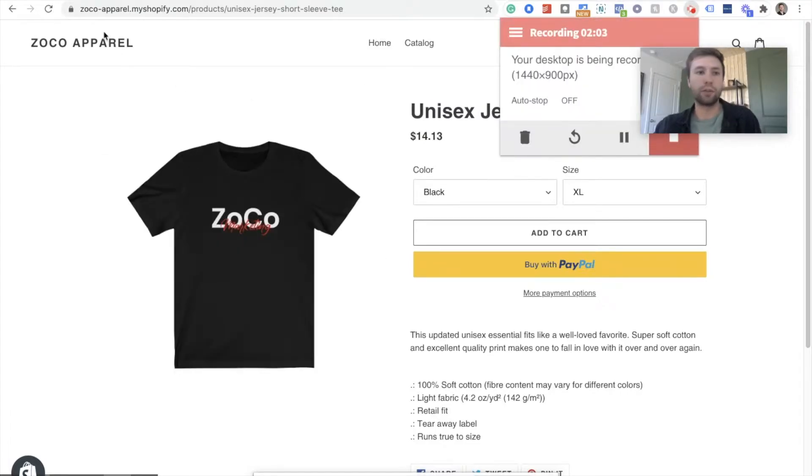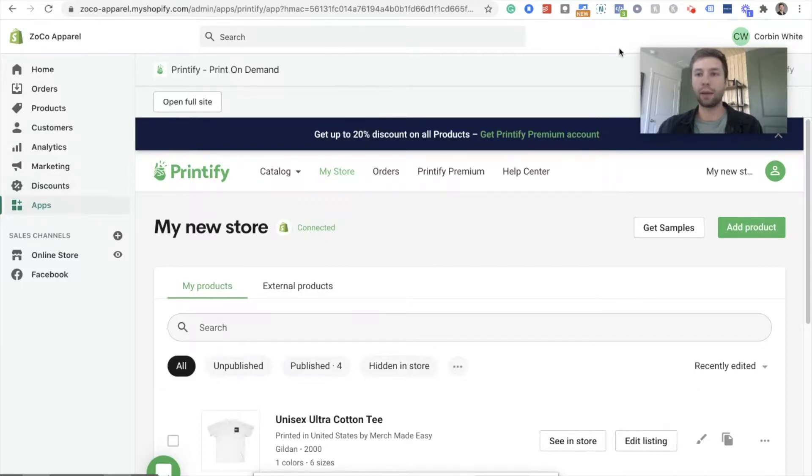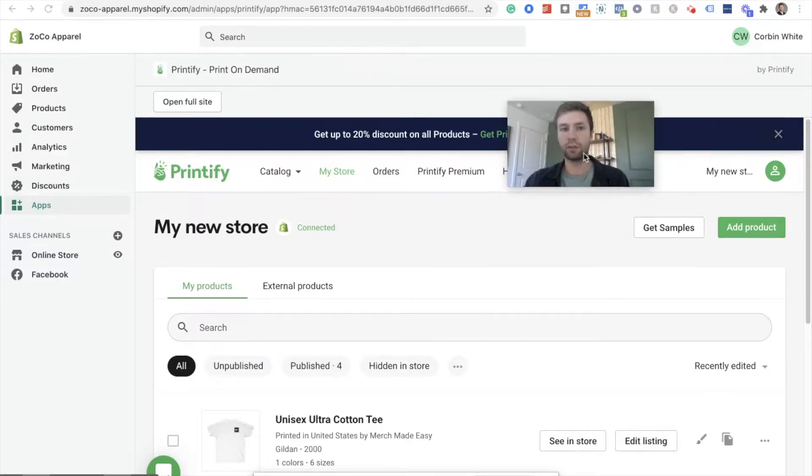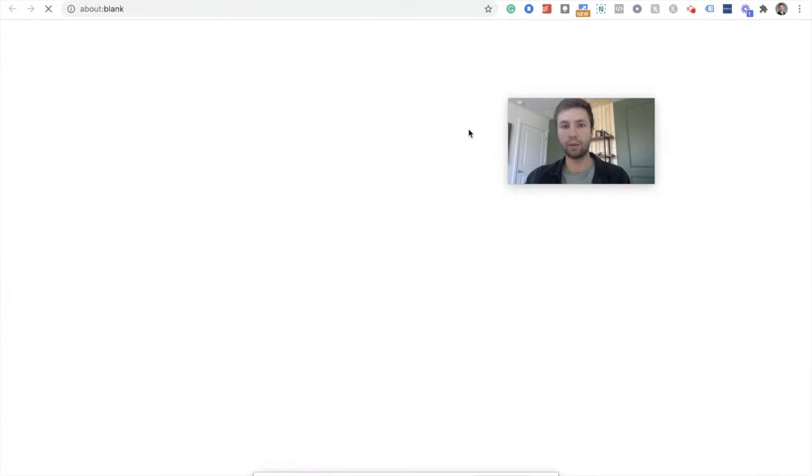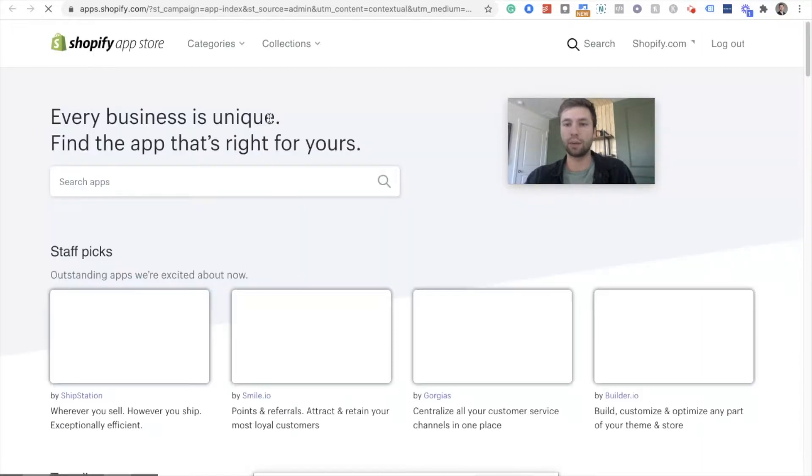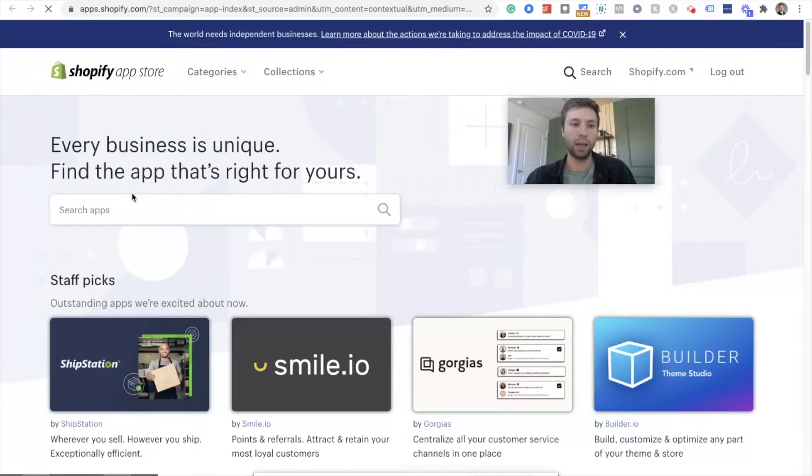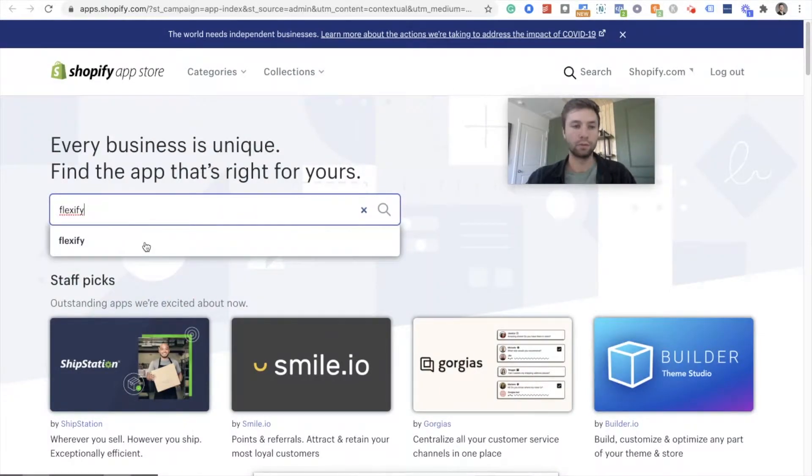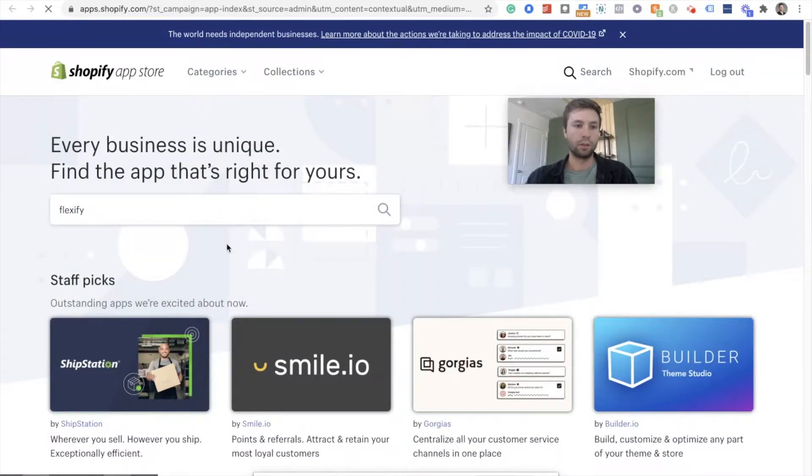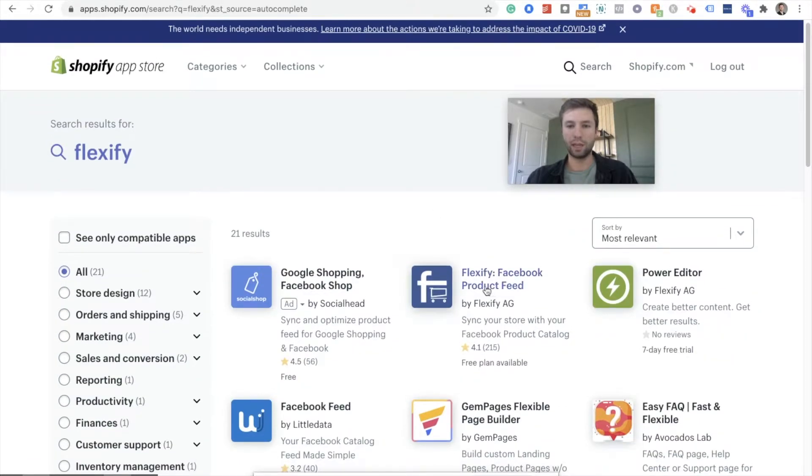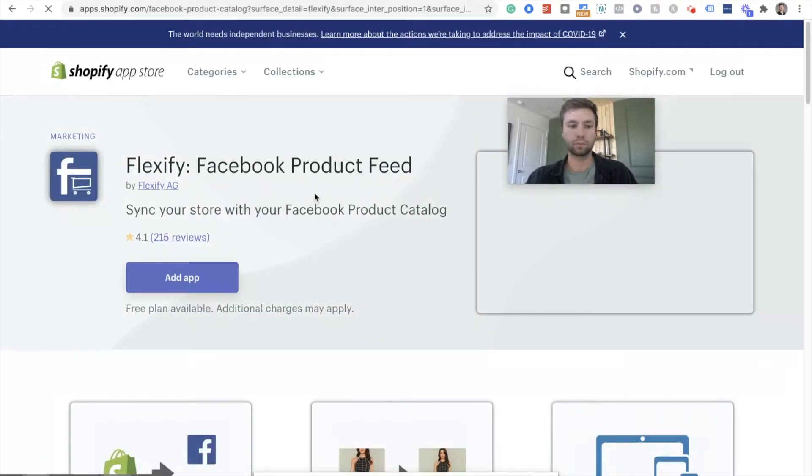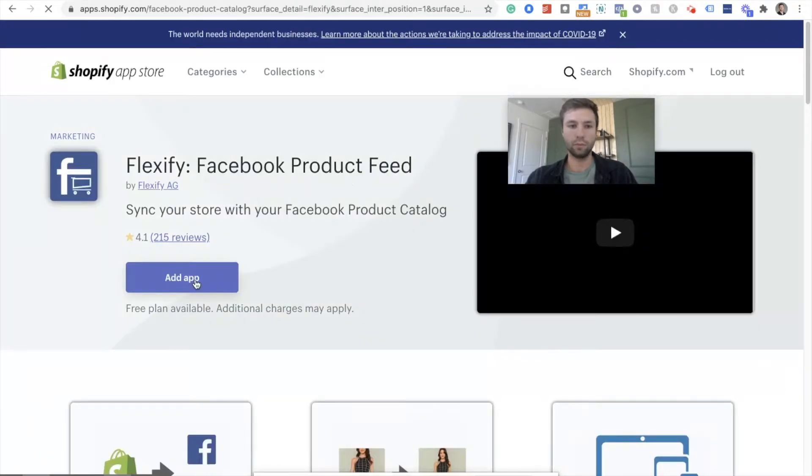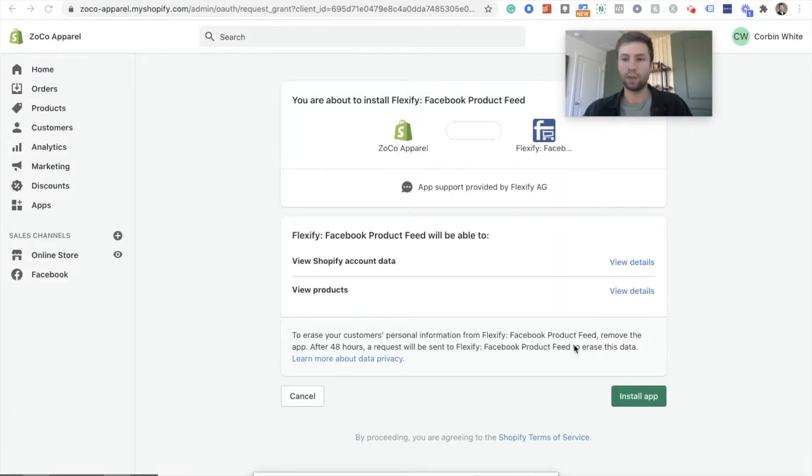Start off in the back end of Shopify. So I'm going to go over here to Shopify and we need to go to apps and we need to go to the, we're going to download an app called Flexify. This makes it super easy to set up your product catalog and to import it into Facebook. So we're going to look for Flexify and it's this one right here.